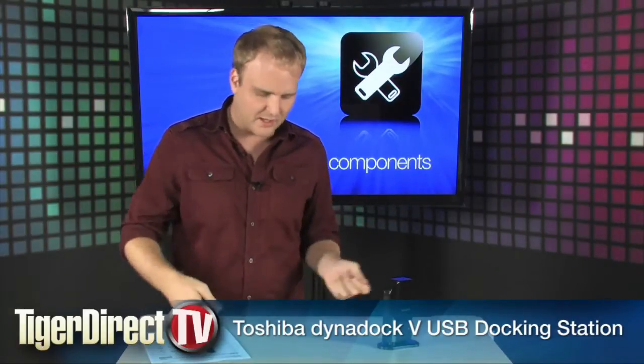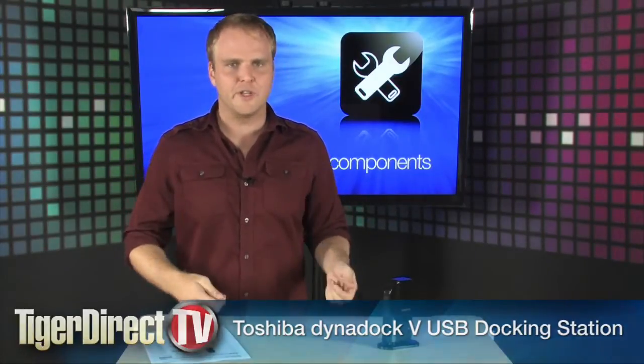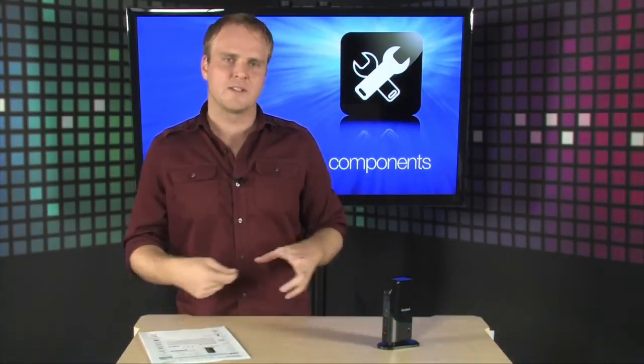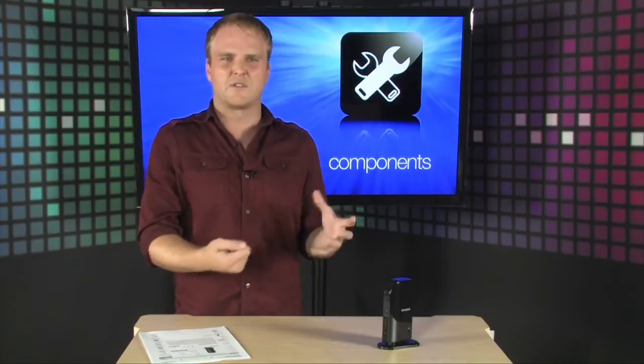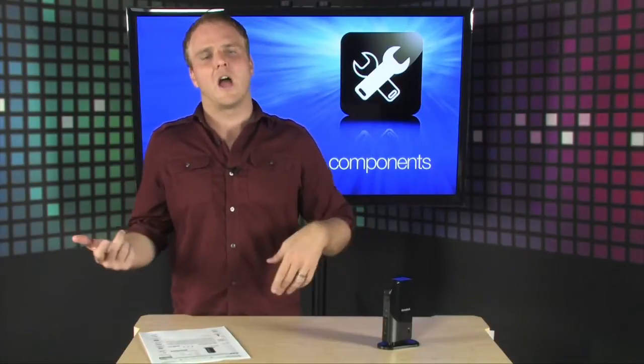You take your laptop, you unplug the two or three USB ports, the monitor plug, your speaker cable gets unplugged, your Ethernet cable gets unplugged, and maybe your external hard drive gets unplugged, and then you're ready to go.